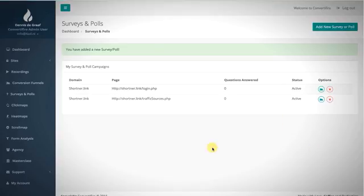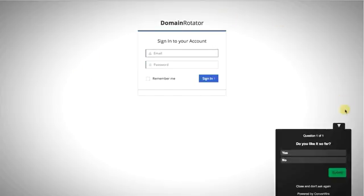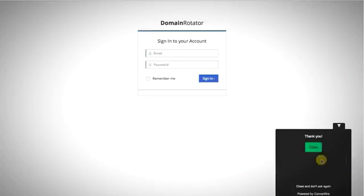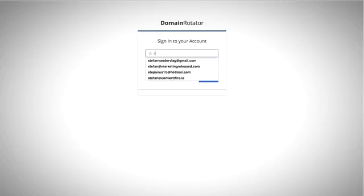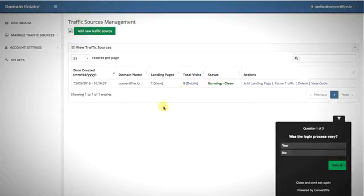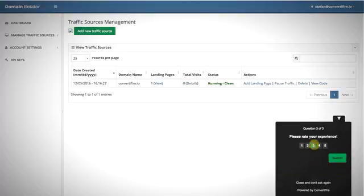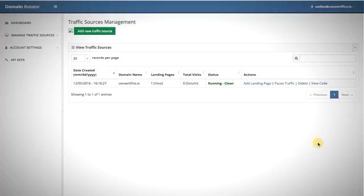Going to the live website, the survey pop-up appears and asks 'Do you like it so far?' — I answer Yes and submit. Then I log in and the second survey pops up: 'Was the login process easy?' — Yes. 'Do you like this software?' — Yes. And I rate the experience five stars. That's the survey feature live in action; the results will also appear with pie charts and analytics graphs inside the app.